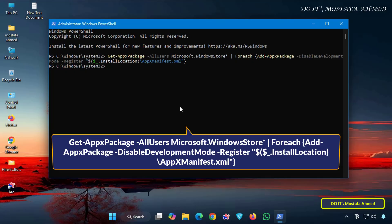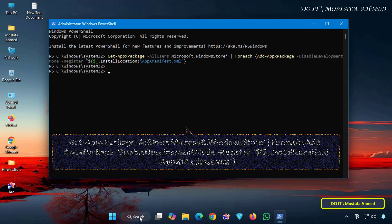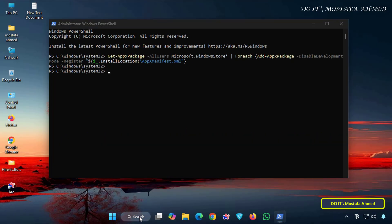Once you run the command, this command searches for the Microsoft Store installation files and registers them again, restoring the app to all users.